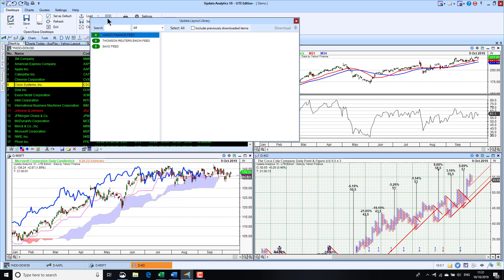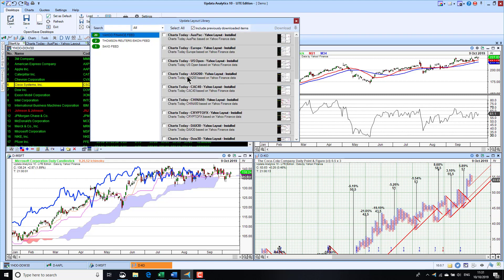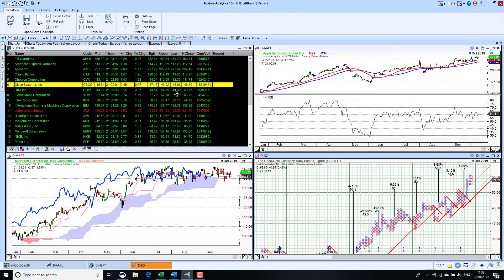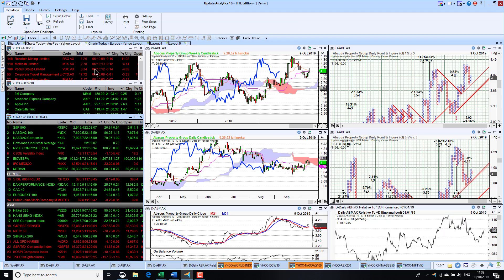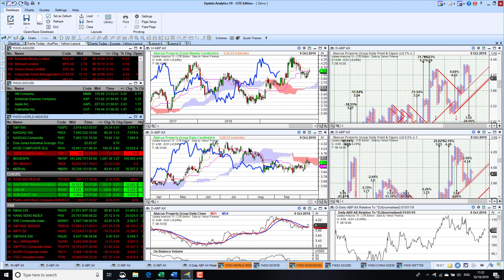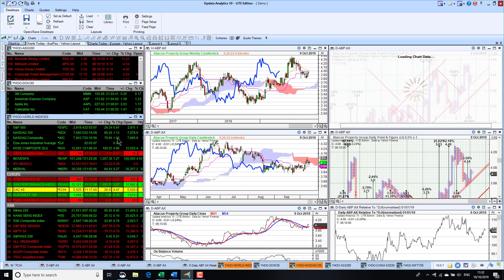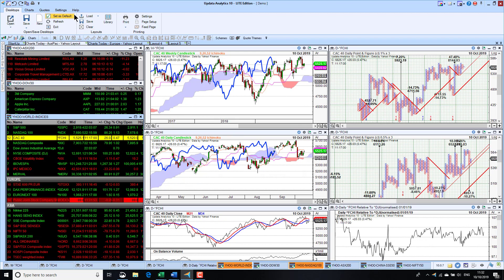You can download layouts from a layout library. For example, if you follow me in Charts Today and you want to copy the layouts I'm using, you can take these layouts and download them here, and they're available to you in the system straight away. So if you want the Charts Today Asia-Pacific layout list, you can download it and straight away you have exactly the same screen that I have.